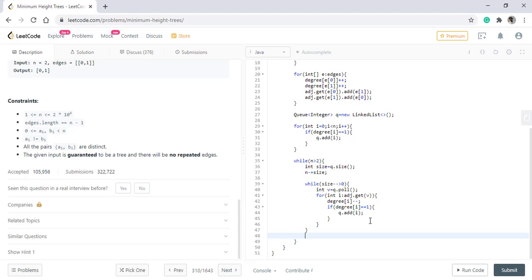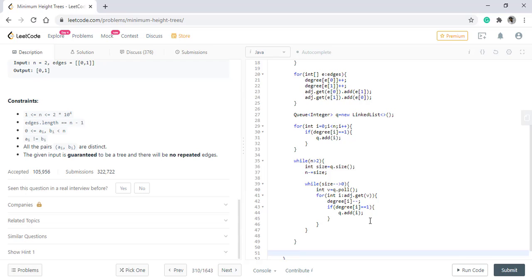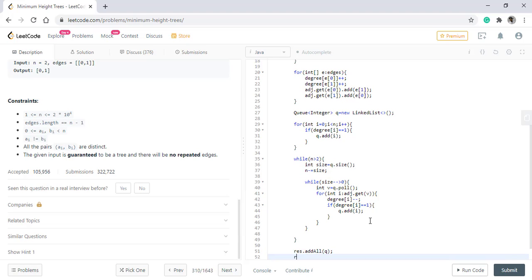Once all this logic completes, in the list what remains is either one node or two nodes at most which will be the nodes on which the minimum height tree will be rooted. In the result list, if we add all the values of the queue that are there and simply return this result, we will get our answer.